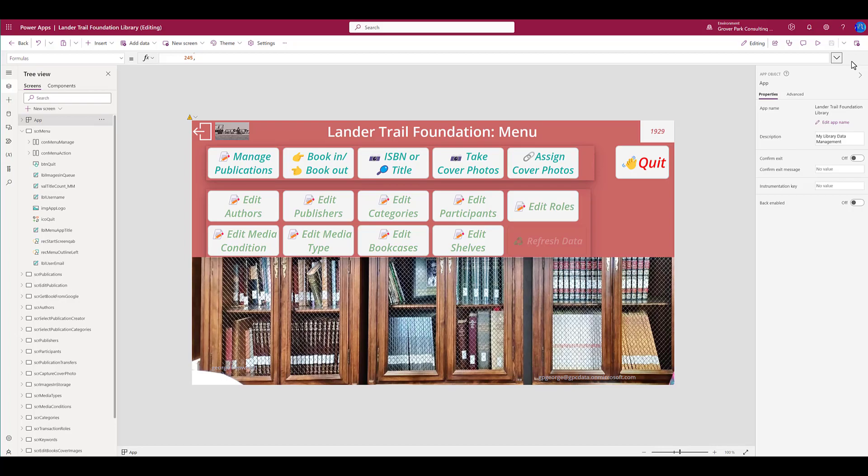The other advantage, of course, is, as I mentioned earlier, Lander Trail Foundation being coded into a constant means I don't have to worry about misspelling it wherever I want to refer to it here.